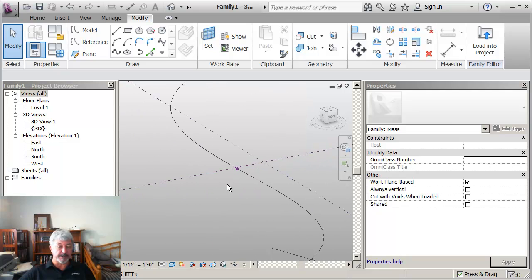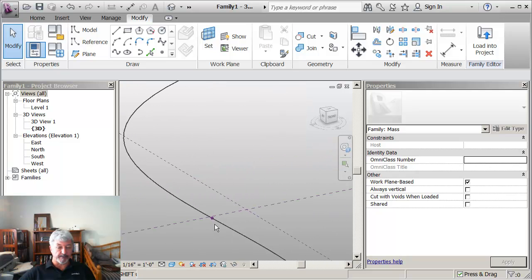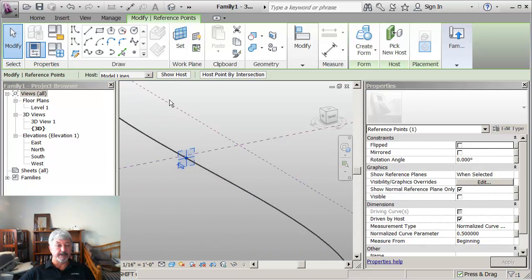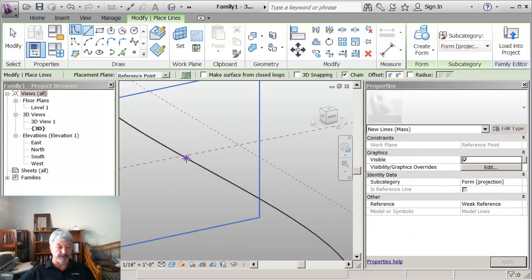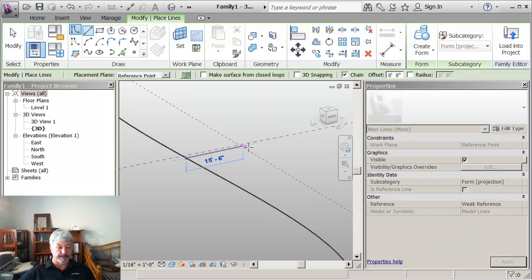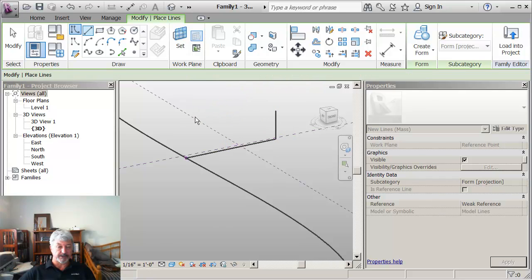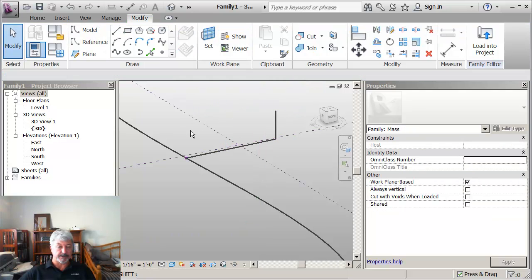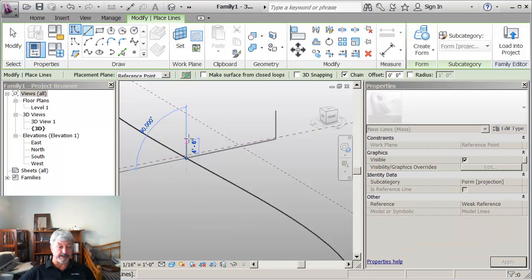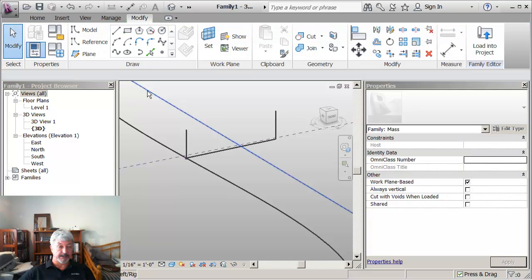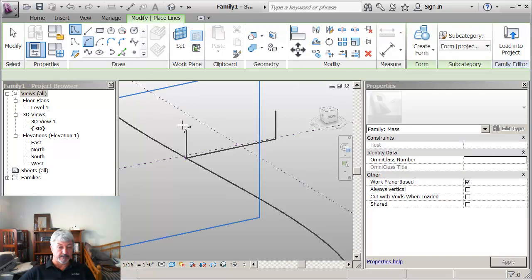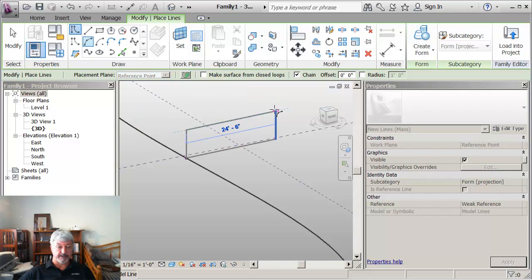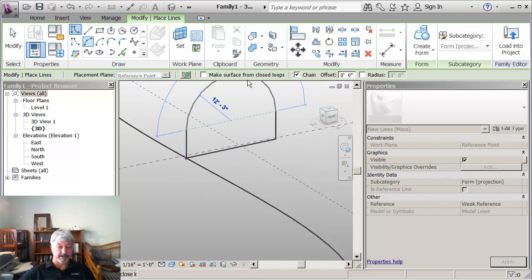And then the one in the middle I'm going to create a more complex shape. So I'm going to pick on that point and let's just draw it with lines. Come out, go up, escape, escape. Still drawing on that plane. I should see the alignment. And then I'm going to put an arc over here.